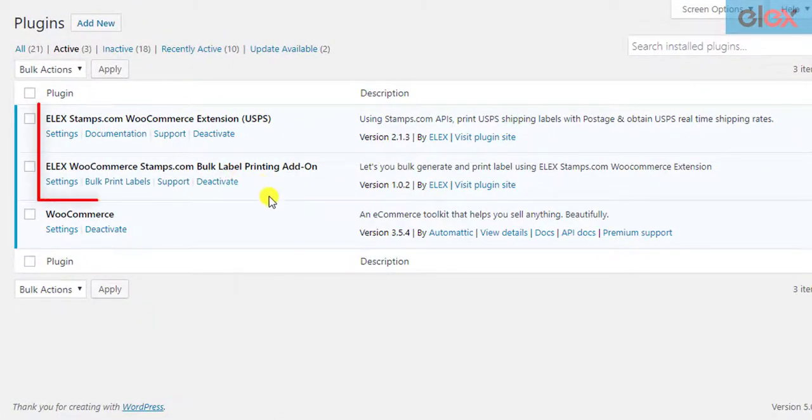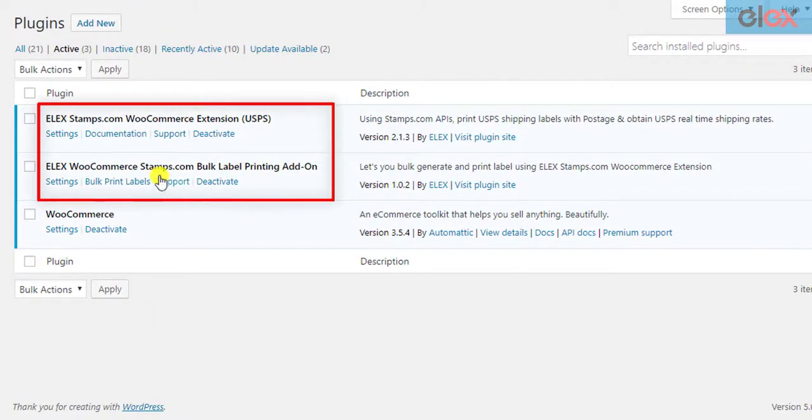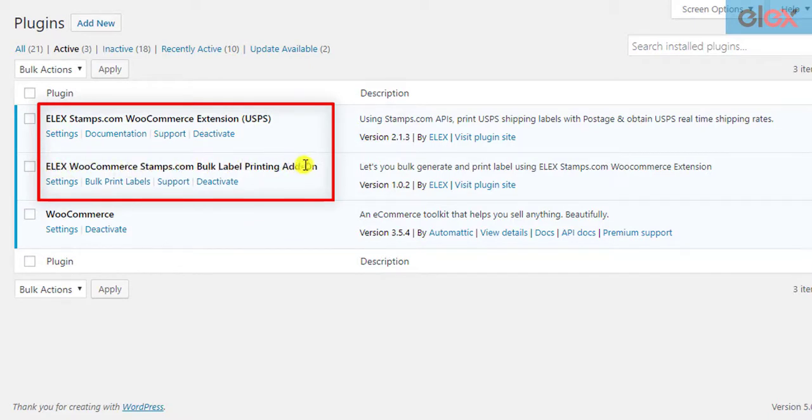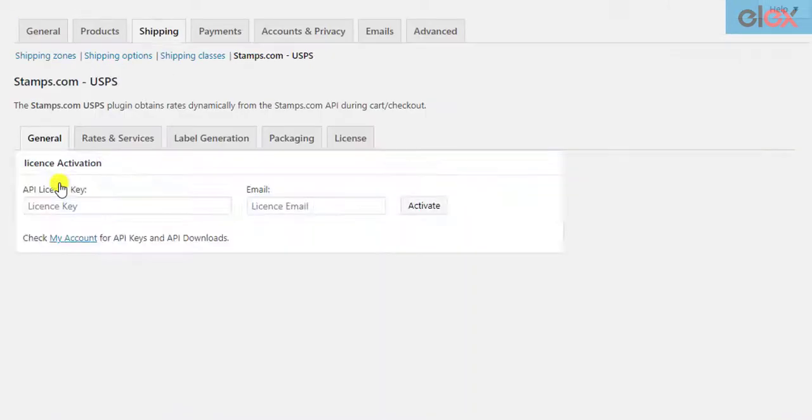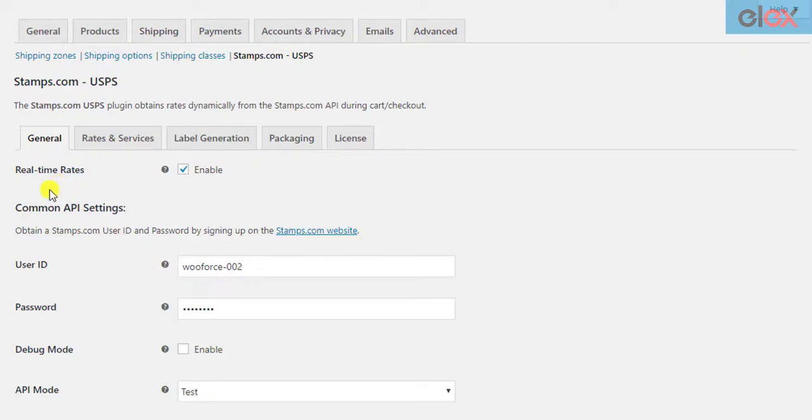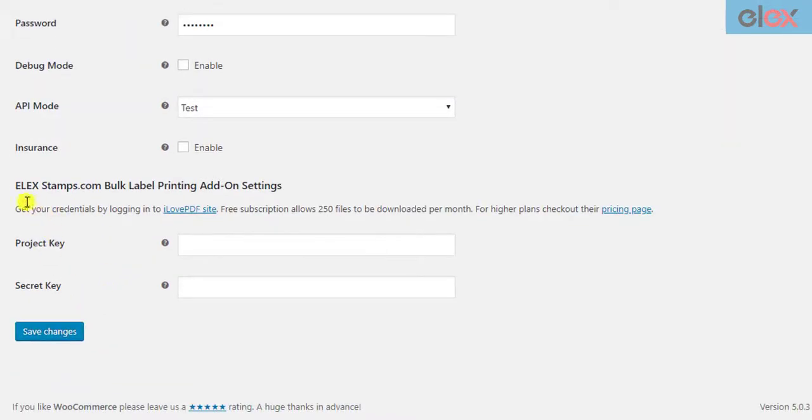Once the Stamps.com USPS shipping plugin and the Bulk Label Printing Add-on is installed and activated, click on the Add-on Settings link. Only when the add-on is installed and activated, you will find a new section in the General tab of the parent plugin settings related to the add-on.